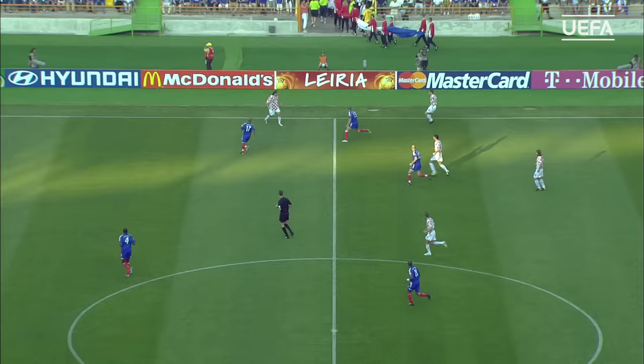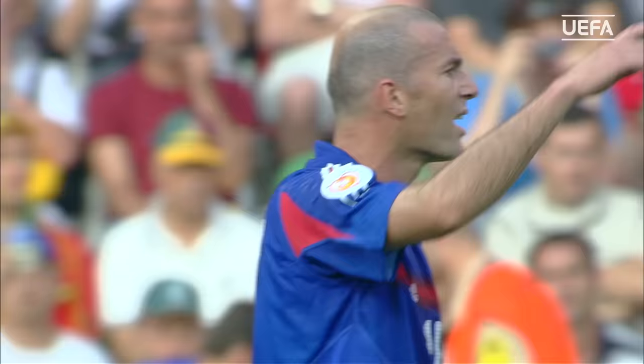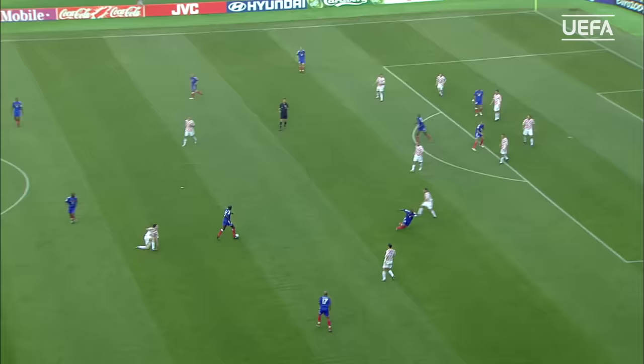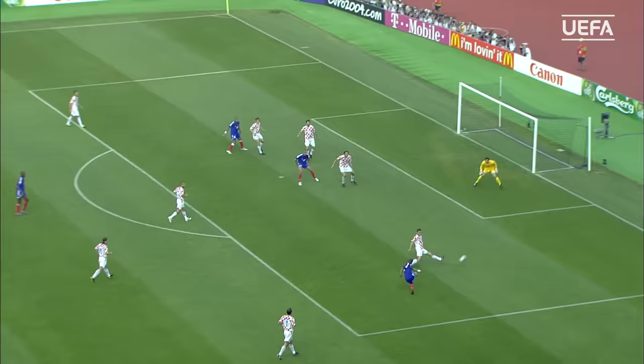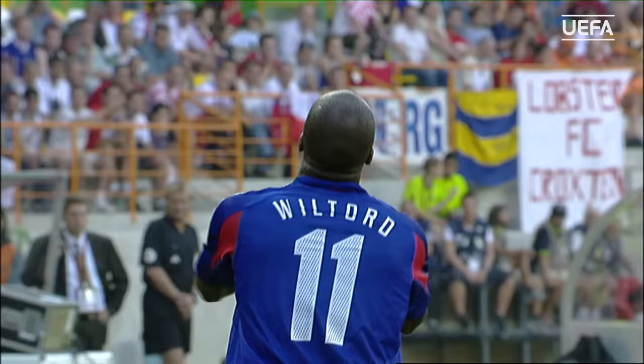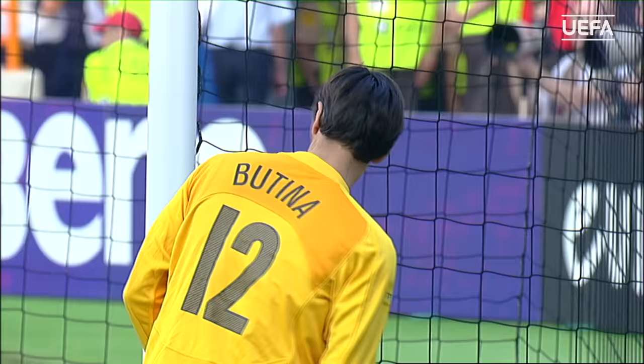France are one victory away from becoming the first country at Euro 2004 to qualify for the quarterfinals. Viltord had absolutely nothing to aim at — how was he going to squeeze it between Bottino and the near post? It only existed in Viltord's mind.